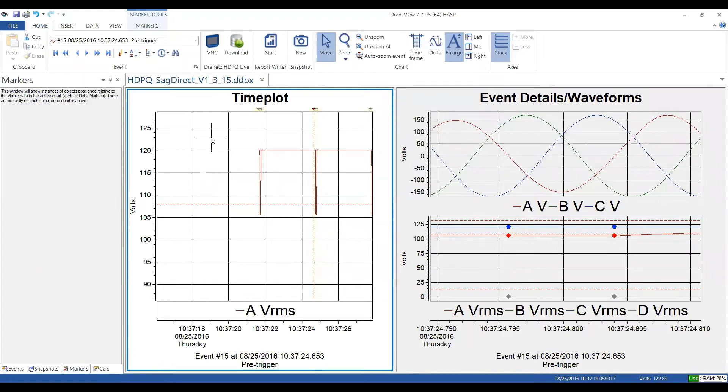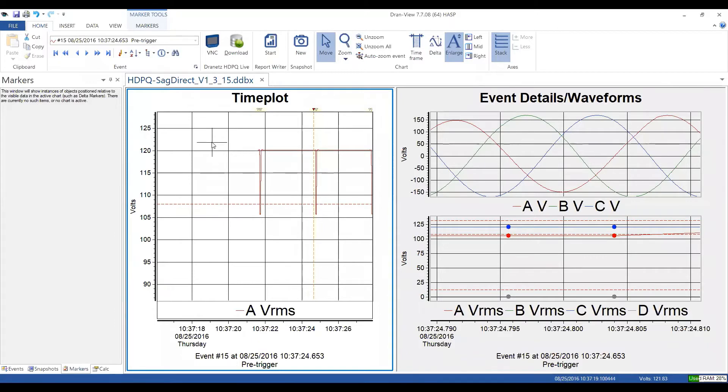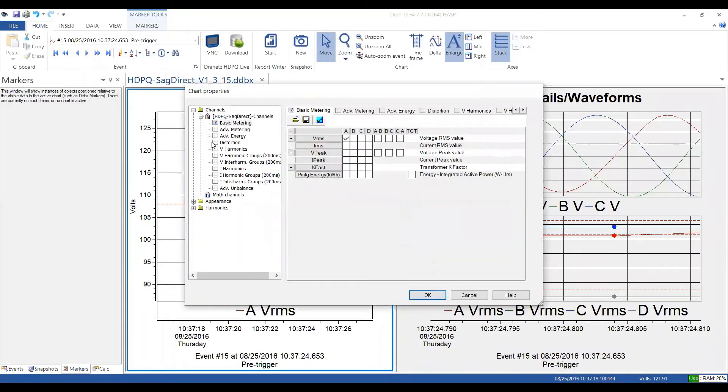Again, you can right click and select properties or a nice little tech tip here. I double click on any blank area. And I pull up the properties as well. And I could do the same thing on the right pane for the event details.